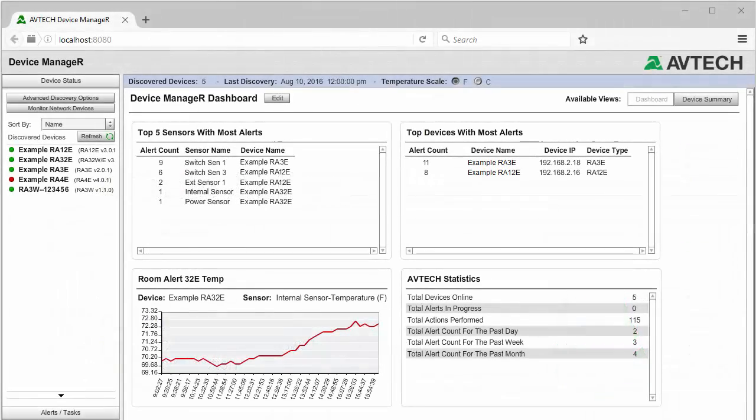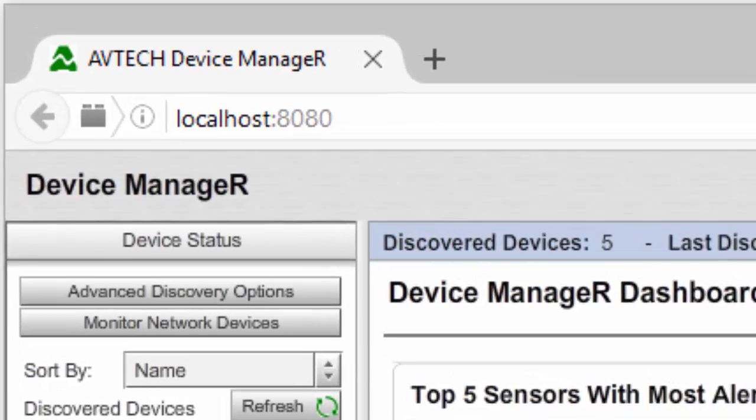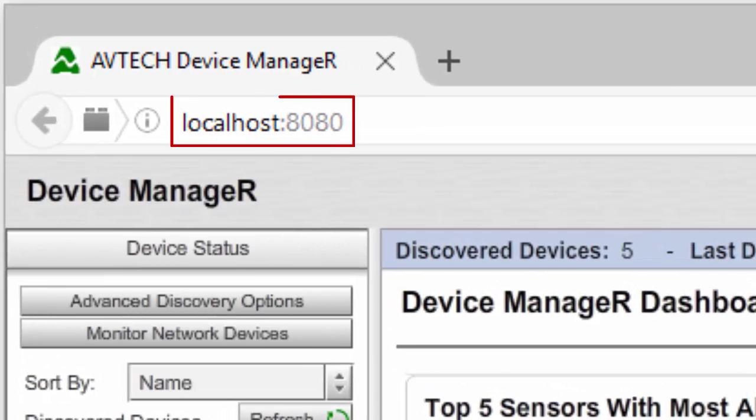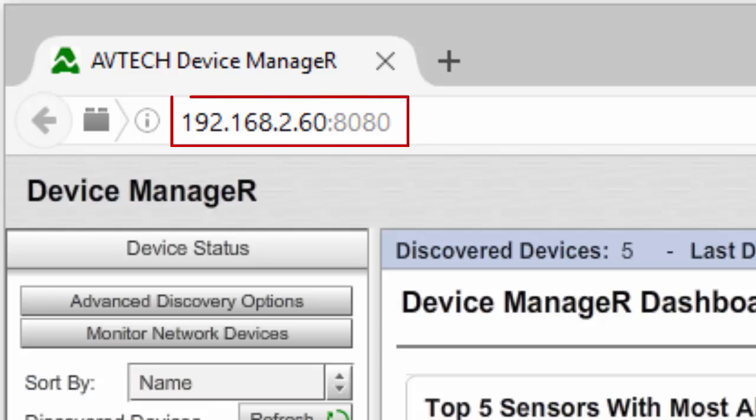Begin by opening Device Manager in your browser at localhost:8080 if you're working from Device Manager's host system. Otherwise, if you're working from a different computer on your network, you may enter the IP address of Device Manager's host system colon 8080 in your browser's address bar. To begin creating your action,